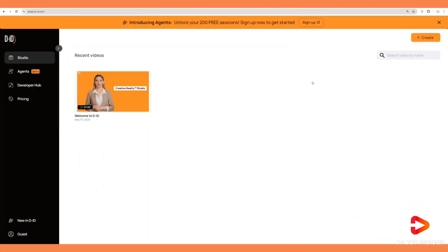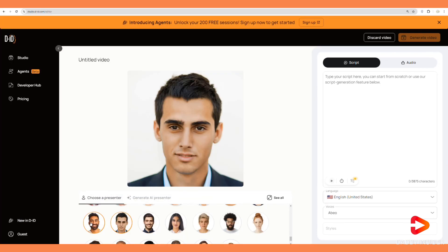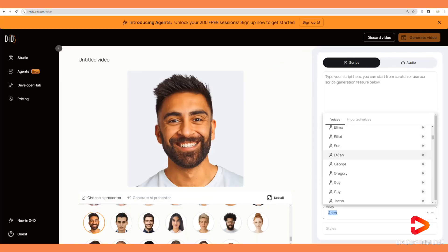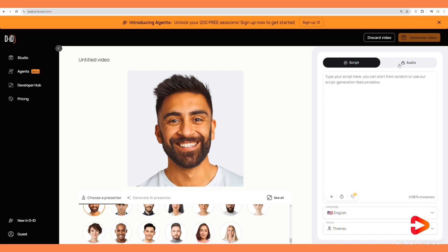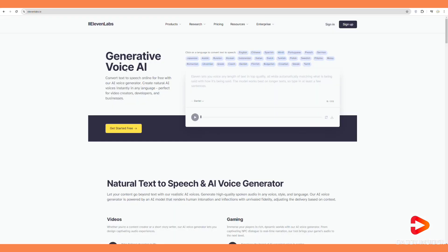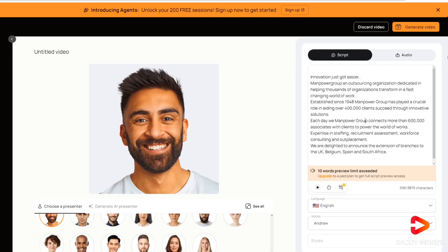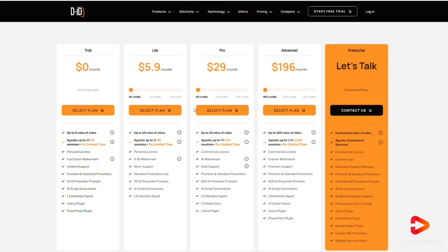Let's start with DID. You upload a picture of a face, then either write your script and select a voice, or upload your own audio — which could be your own voice or one generated using a tool like Eleven Labs. After that, let it generate. You can create up to five minutes for free depending on your needs, and five dollars per month is charged afterward.